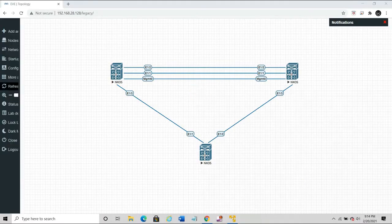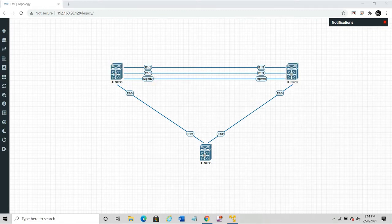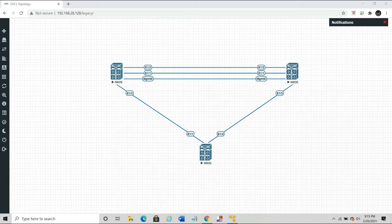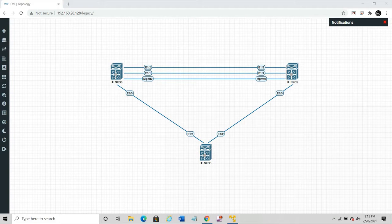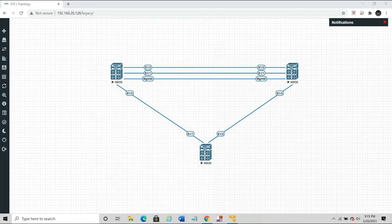This is our topology with three Nexus 9K switches. We aim to configure vPC between these devices. The top-left device is Switch 1 and the top-right is Switch 2 — these are the vPC peers. We'll establish the vPC channel between these members to the downstream device. We'll use the management interface as the keepalive link, and Ethernet 1/1 and 1/2 between the vPC peers will be made into the peer link.